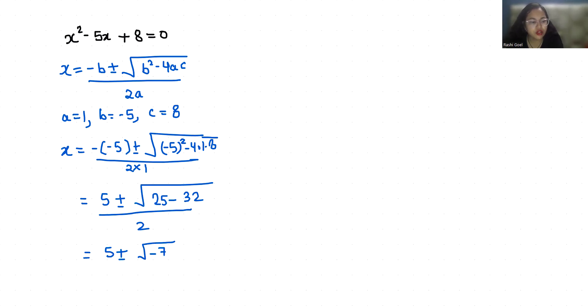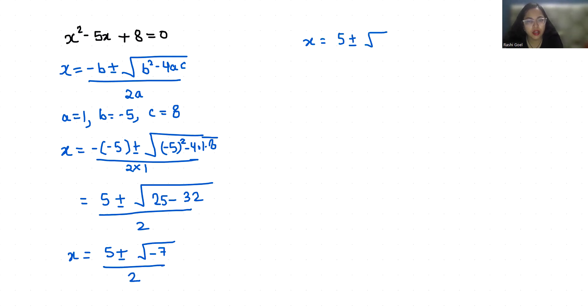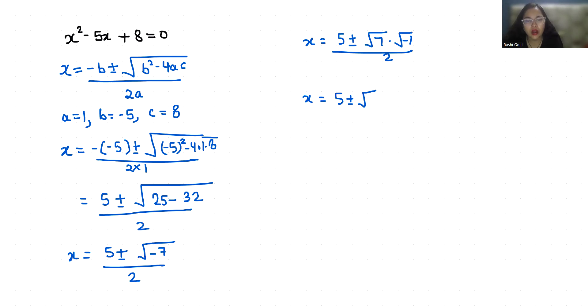Since 7 is not a perfect square, we can write x = (5 ± √7 · √(-1)) / 2. And √(-1) equals the complex number i (iota).